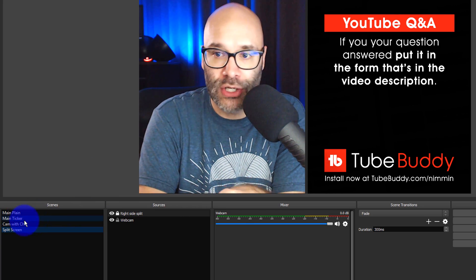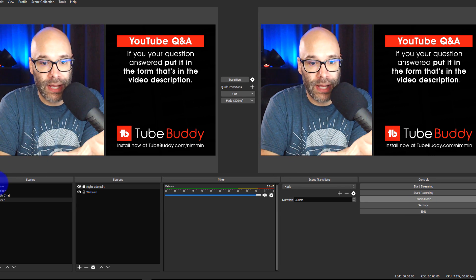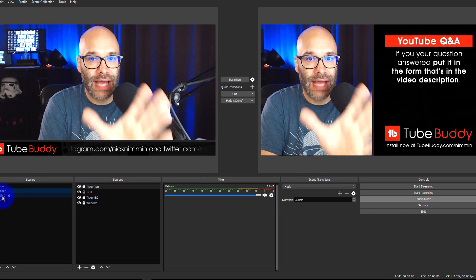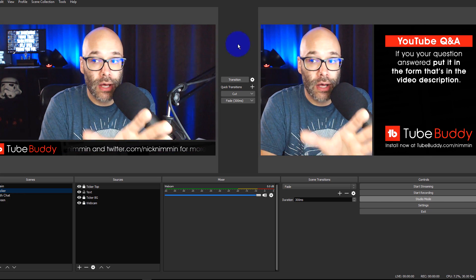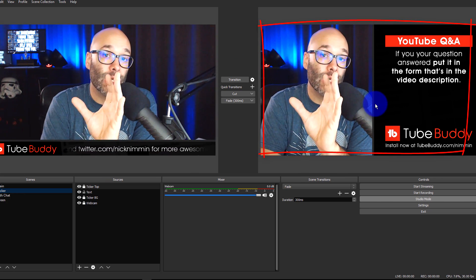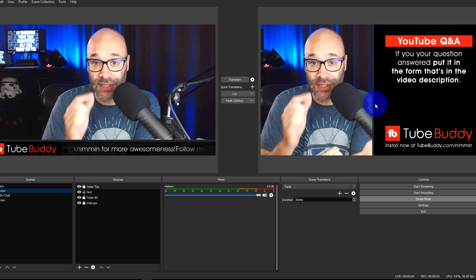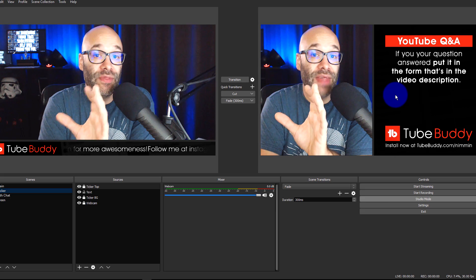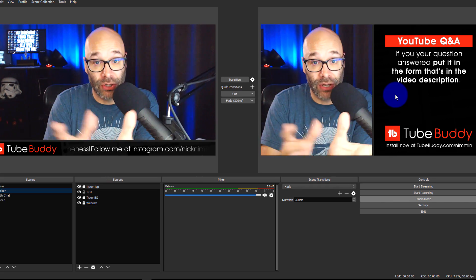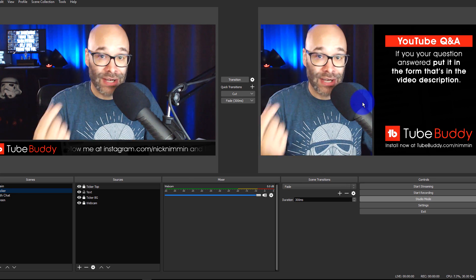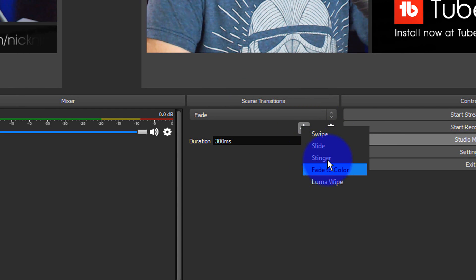Now I want to level this up and make it really pro with transitions like you see on the news. I'm going to click on Studio Mode — that splits the screen. The left side is your staging area where you build everything, and the right side is your actual live area that your viewers are seeing. We're going to add a transition, so I'll go to Scene Transitions, hit plus, and select Stinger.